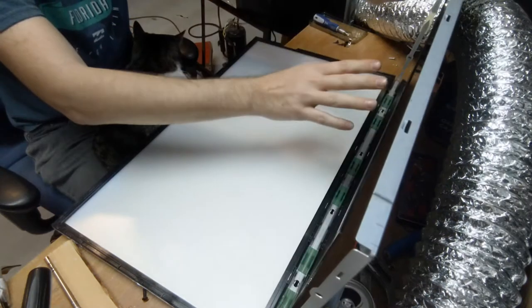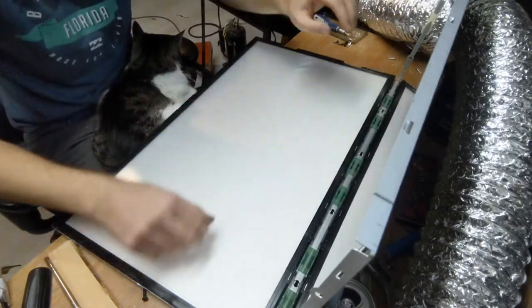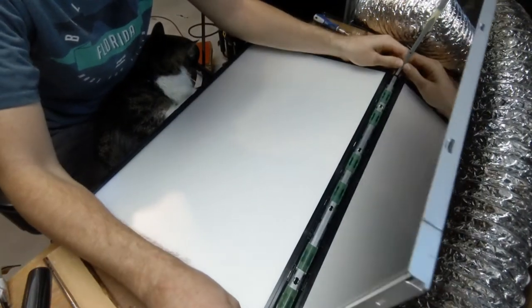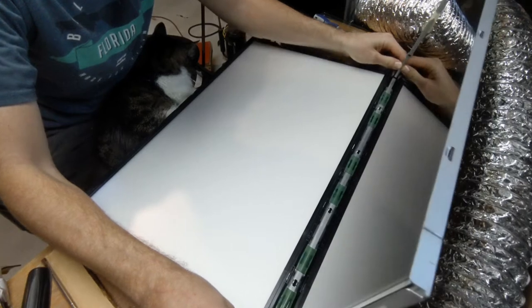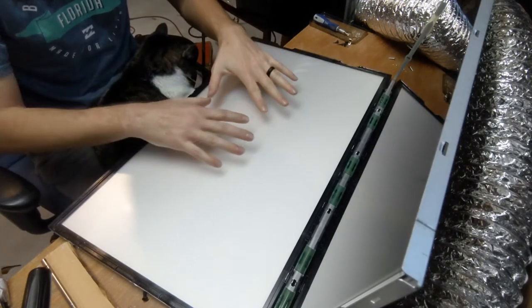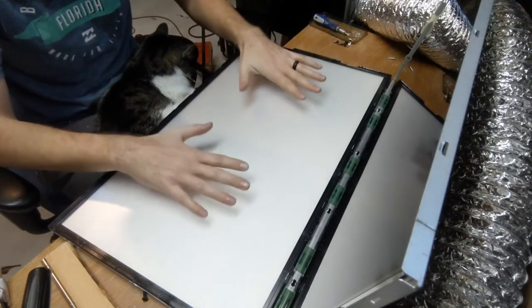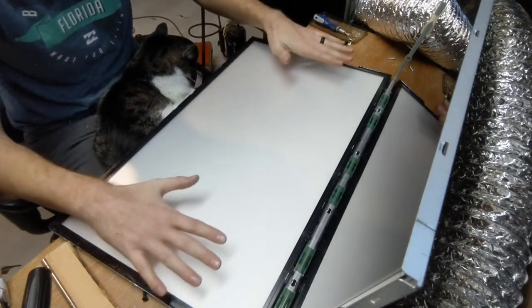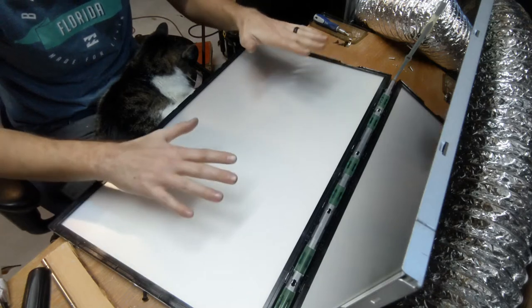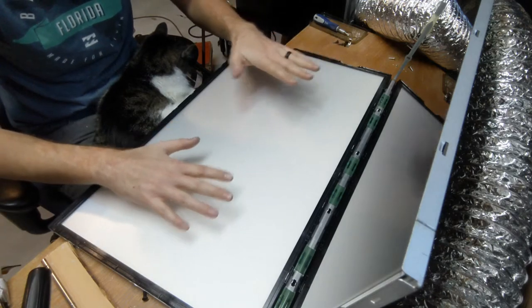Here we go. And now the LCD is out of the way. This is the part we're keeping. This is the backlight for the LCD and this is going to be our light panel.